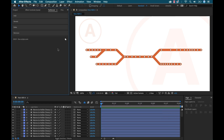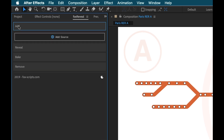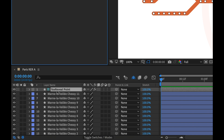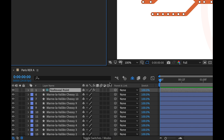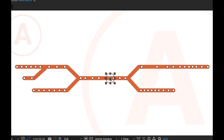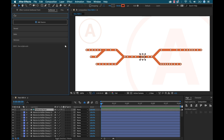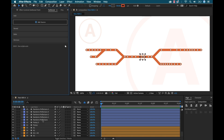The first thing I need to do is add a source. A source is going to tell our path where it's going to animate from. I'm going to click the Add button and there's an Add Source button here. Clicking that adds a Fox Reveal point layer to my comp — you can see the point right here in the comp panel. I can click on this and drag it around, and once I start animating this will control where the animation originates from.